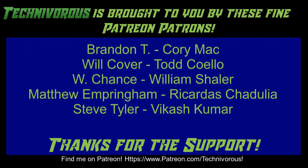Techniverse channel is brought to you by these fine Patreon supporters. Check us out on Patreon at patreon.com slash techniverse.